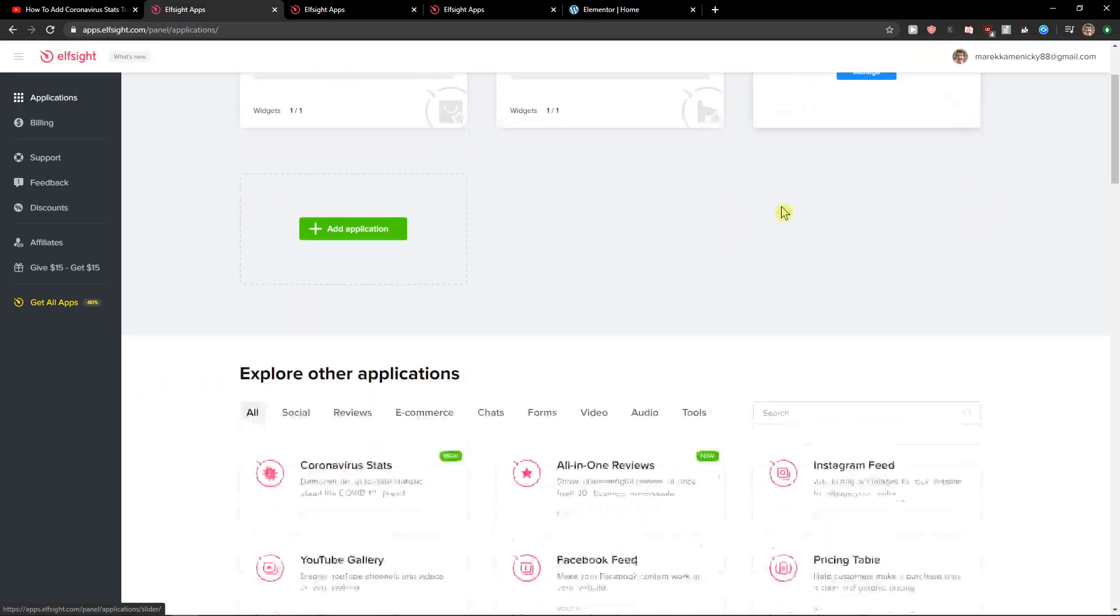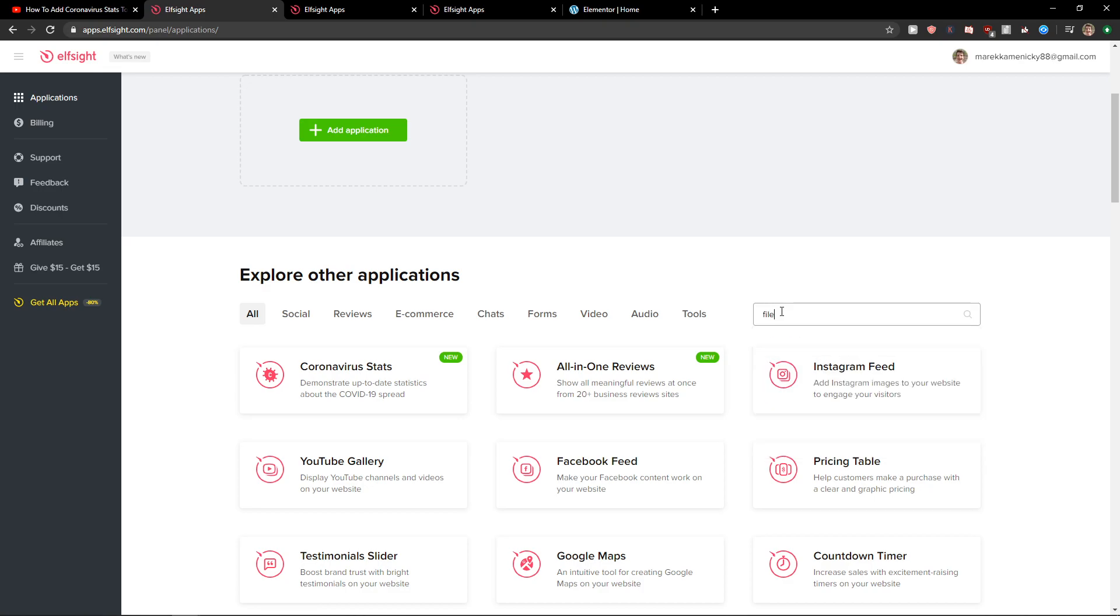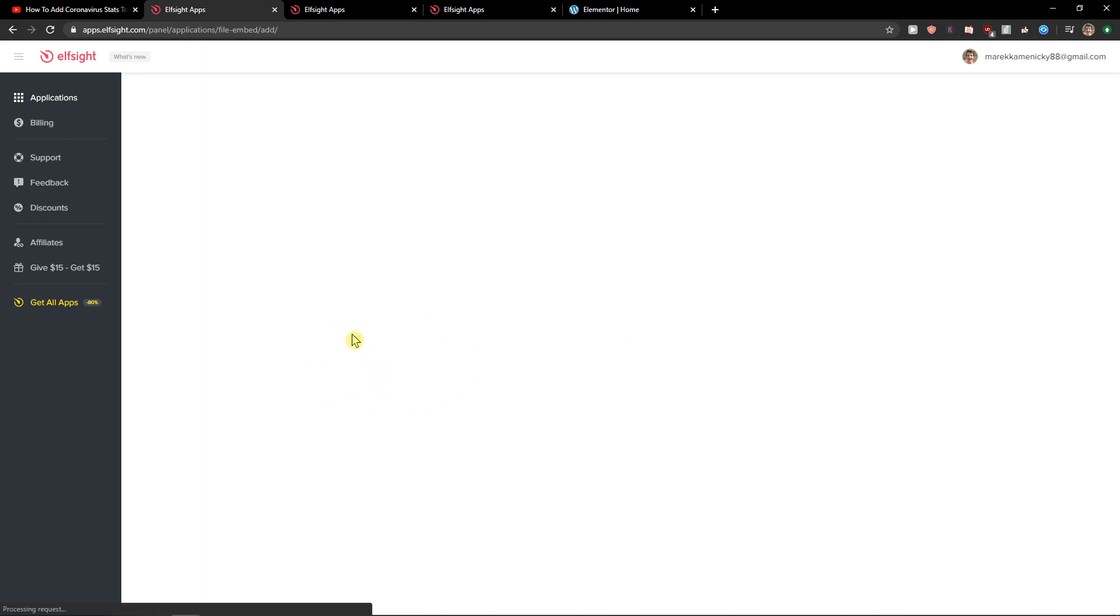Here in applications you want to write in search file and you're gonna see your file amped. Let's click create a widget.